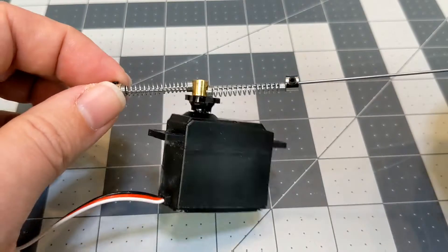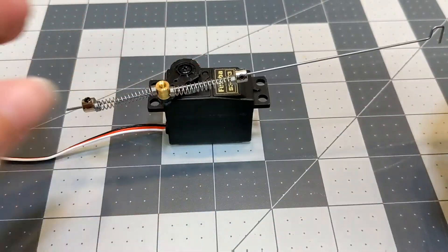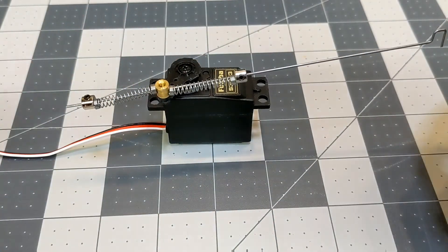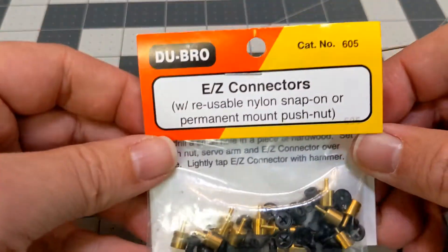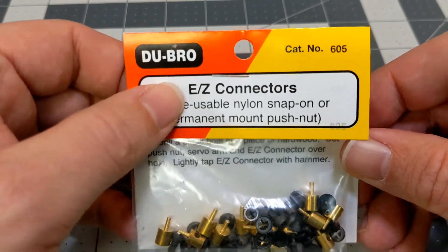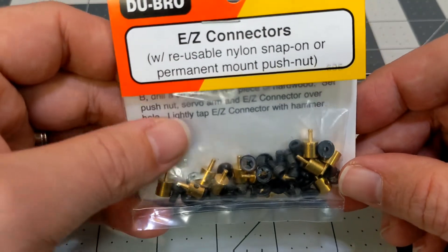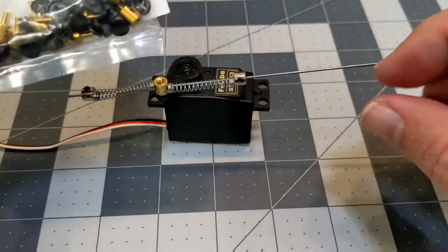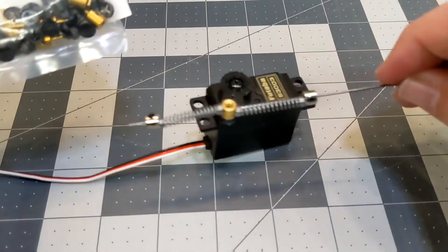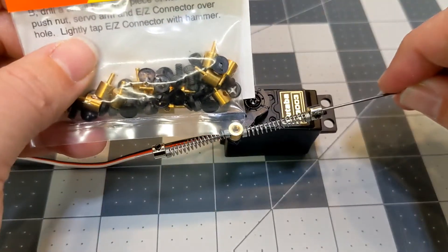So this is basically how it looks when it's done. The parts that I use, these easy connectors from Dubro, these are what attach to the actual servo arm right there.